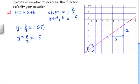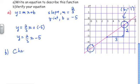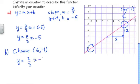To verify this equation, I need to pick a point whose coordinates I know exactly. I know the coordinates of this point here exactly, so I pick that point. The coordinates are x = 6, y = negative 1. I'm going to choose (6, negative 1) and substitute into y = 2 thirds x minus 5, substituting 6 in for x.